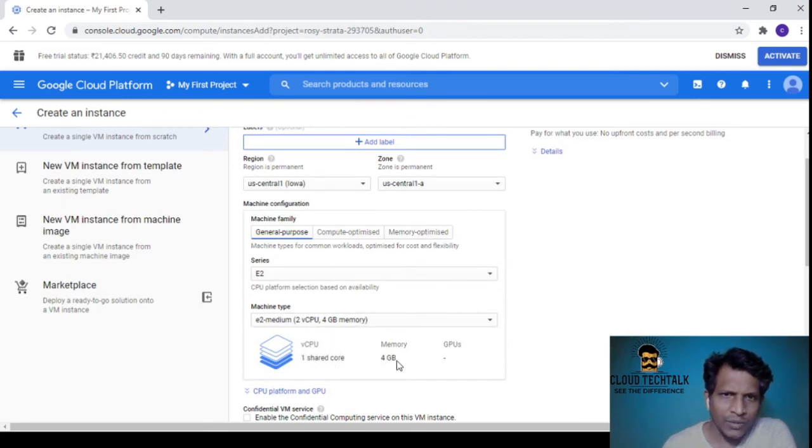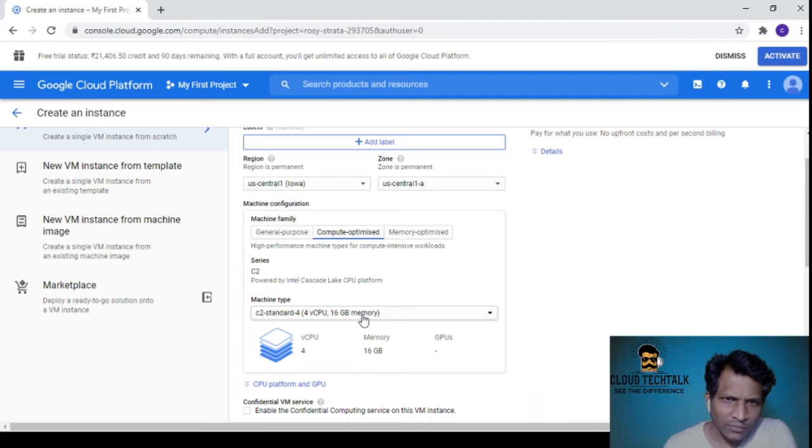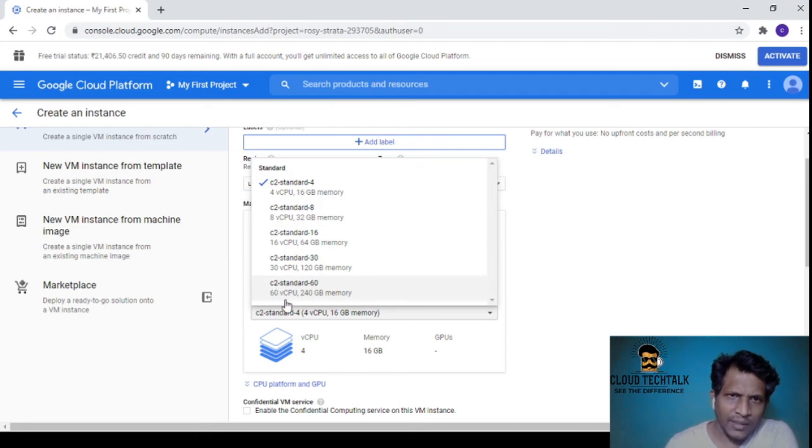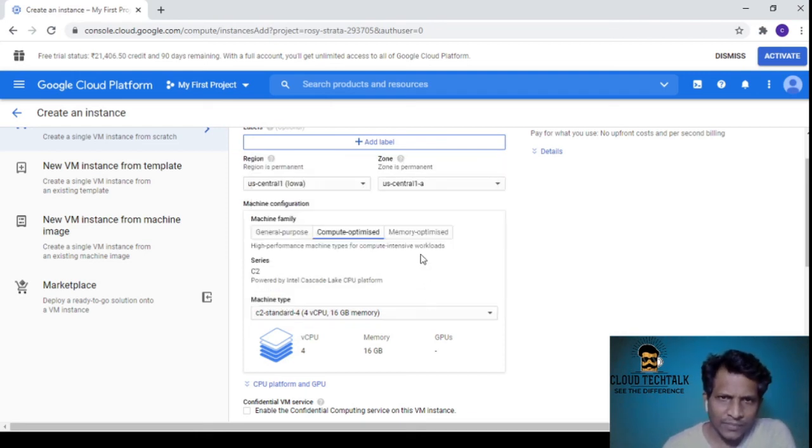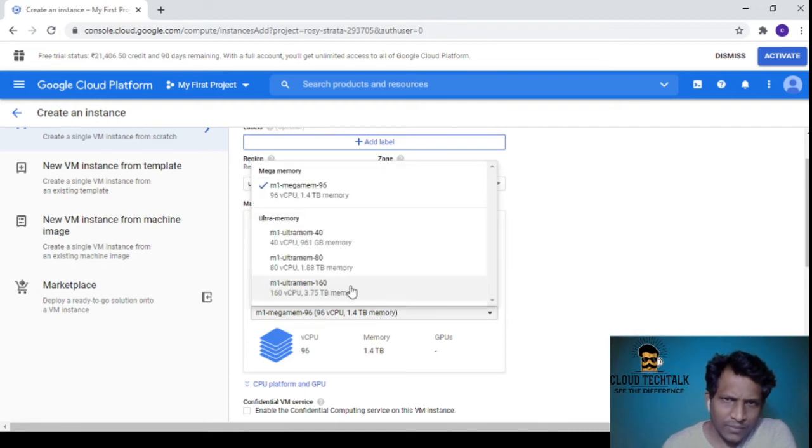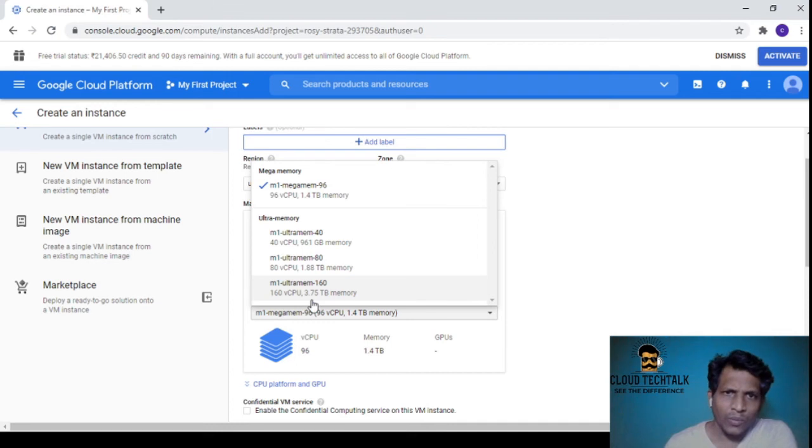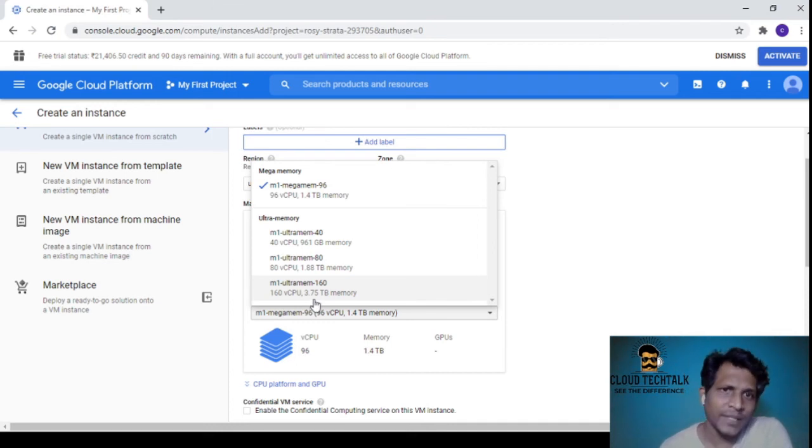Under general purpose you have the E and N series, first and second generation, with shared core and 4GB RAM. Compute optimized is like the C series - the high-end is 60 cores with 240GB RAM. Memory optimized goes up to 160 vCPUs with 3.75 terabytes of memory.